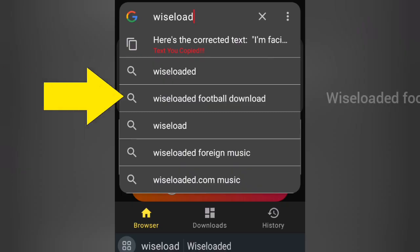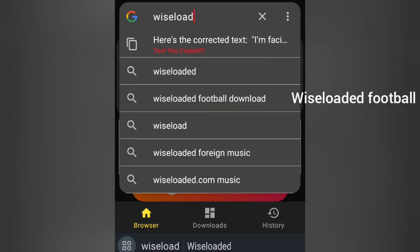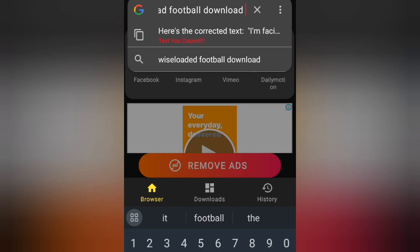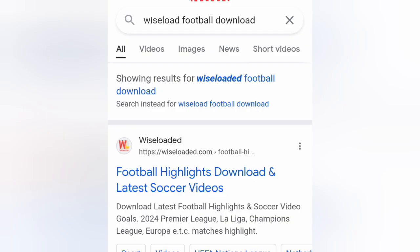Step 2: Find football highlights. Search for Wise Loaded Football Highlights and click on the first link.